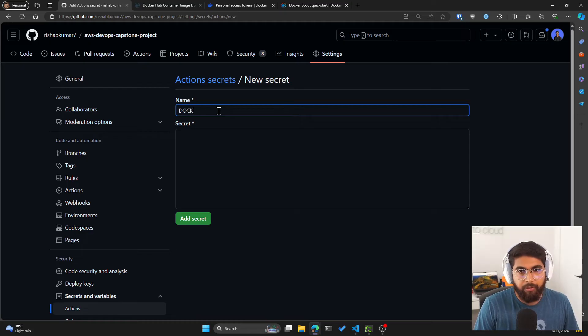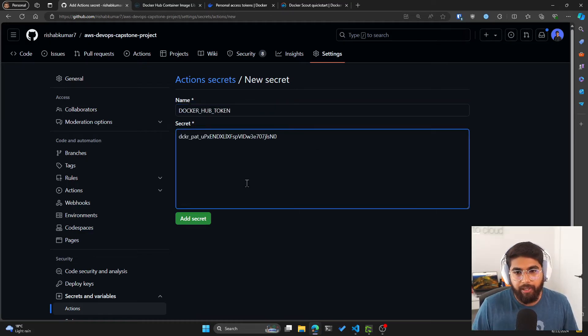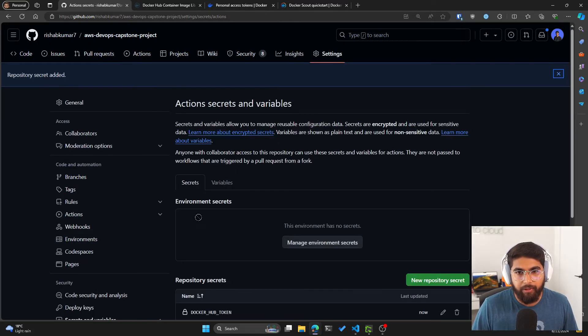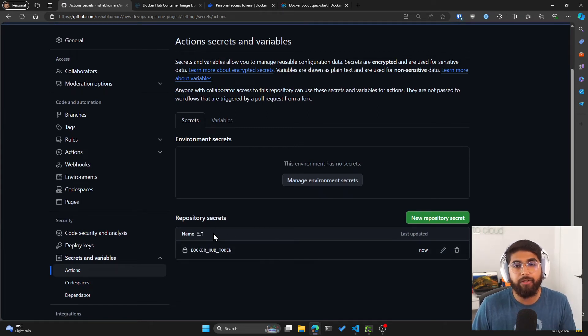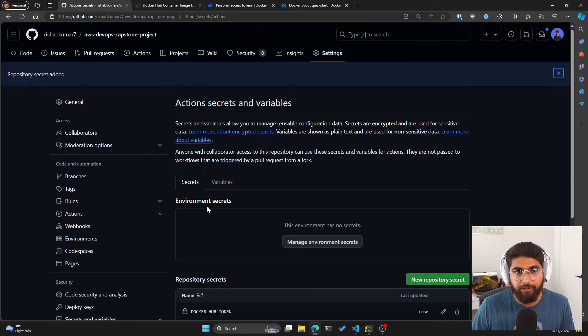call this DOCKER_HUB_TOKEN, paste that in here, click on add secret. And now you can see we have a new repository secret, which we can utilize within our GitHub Action.